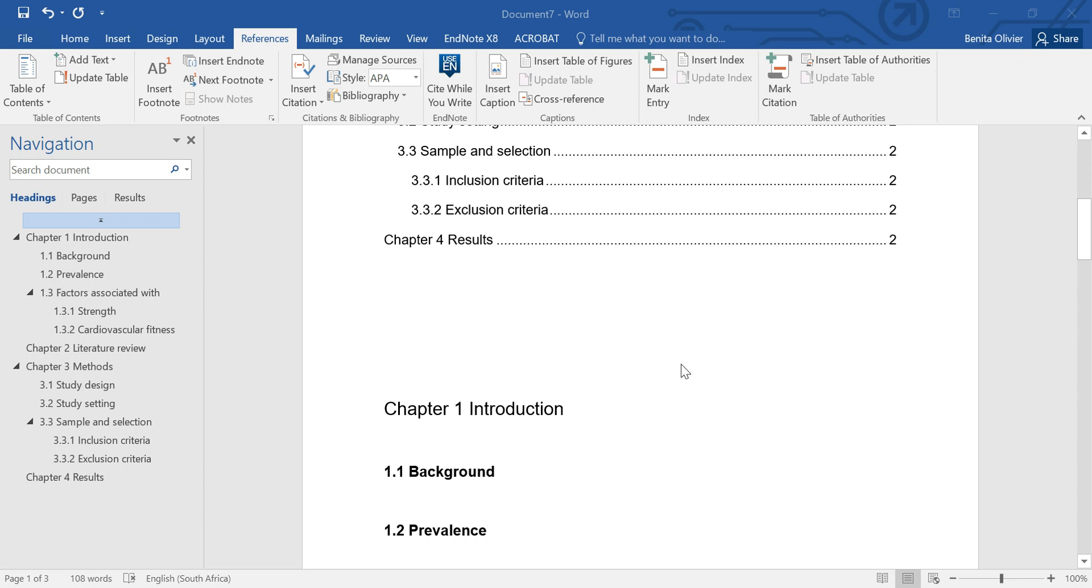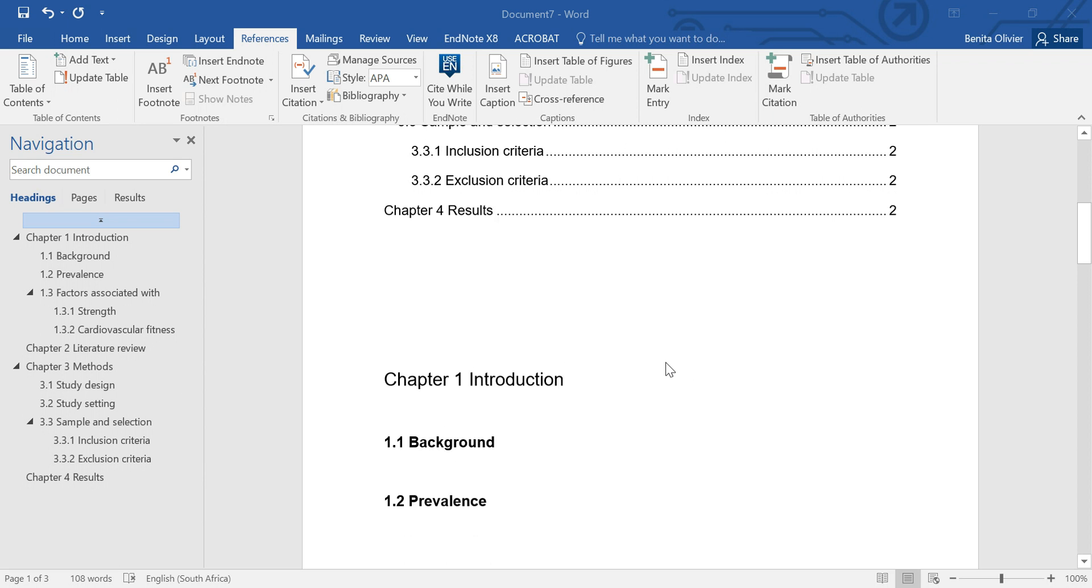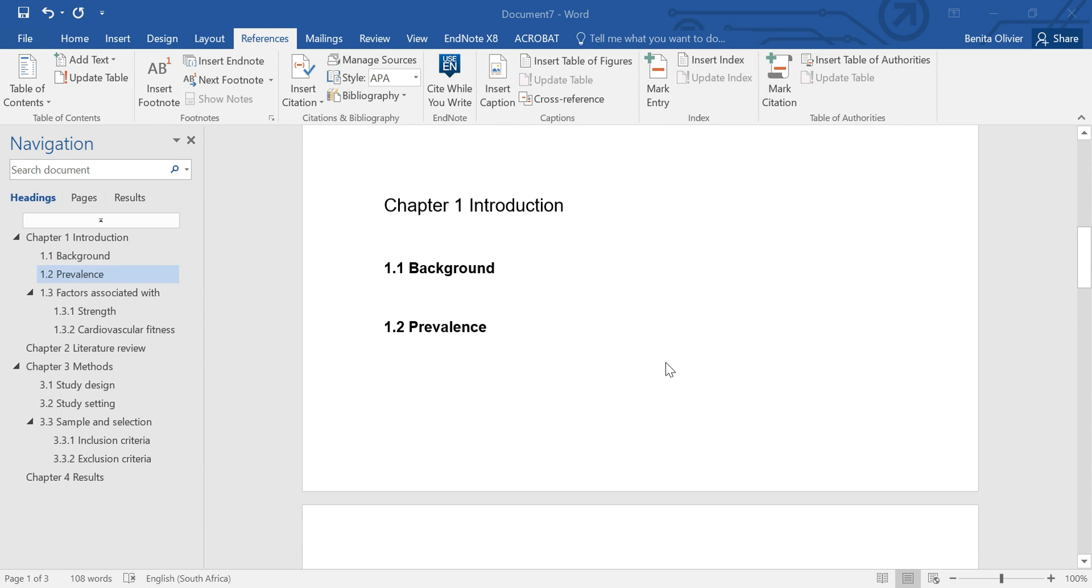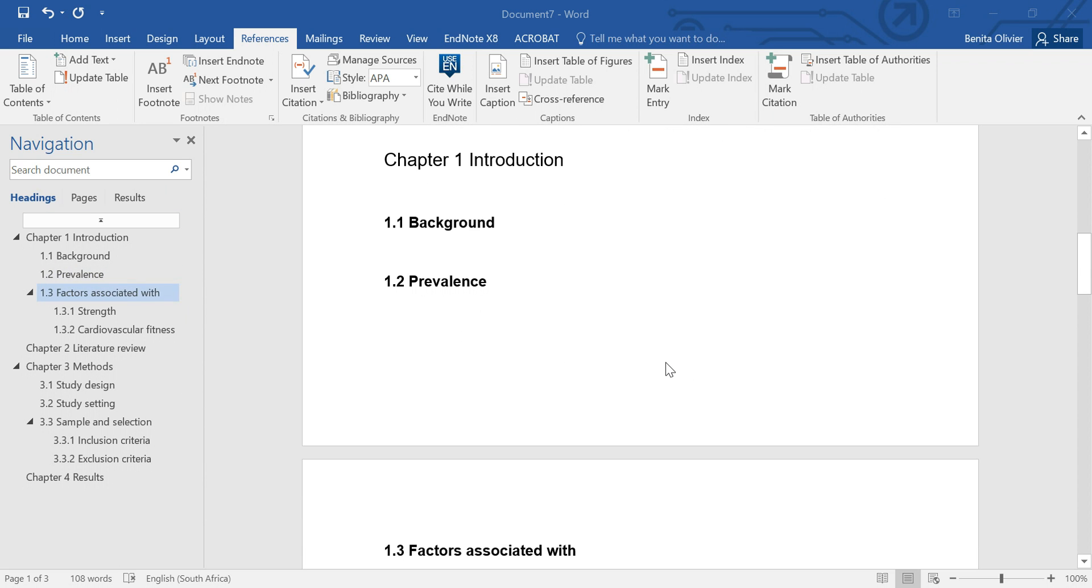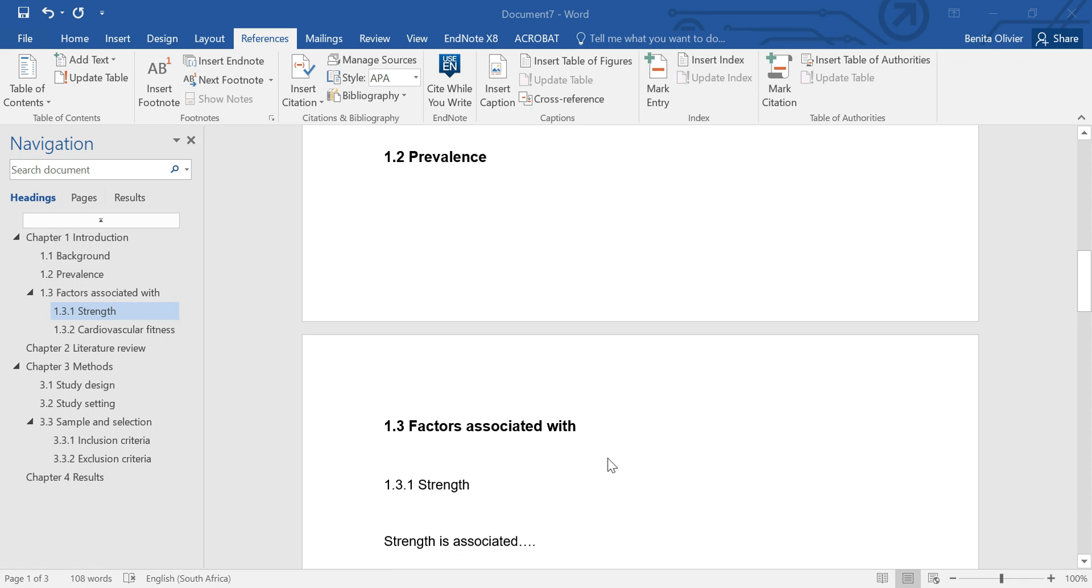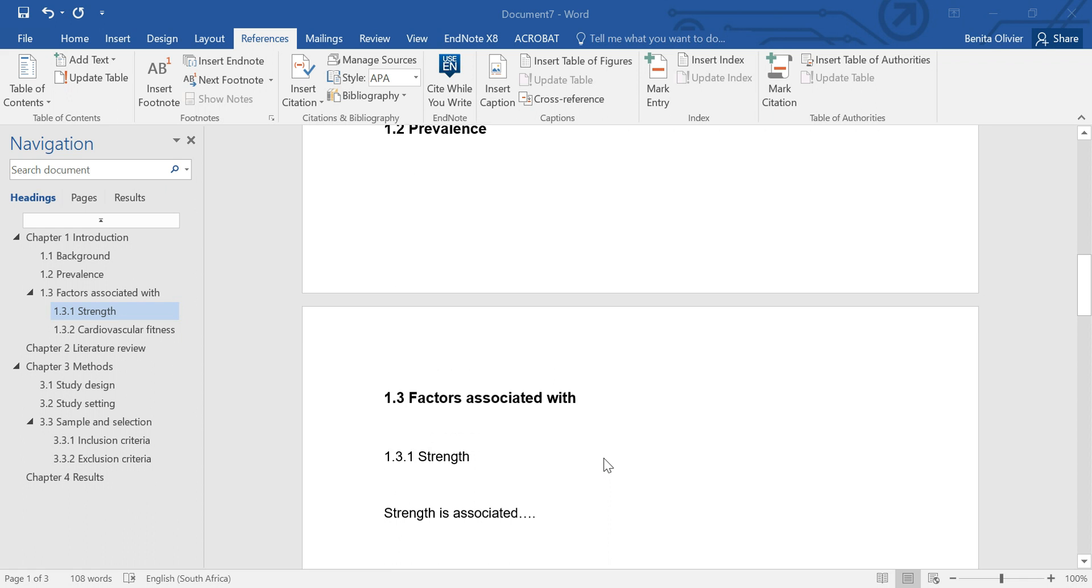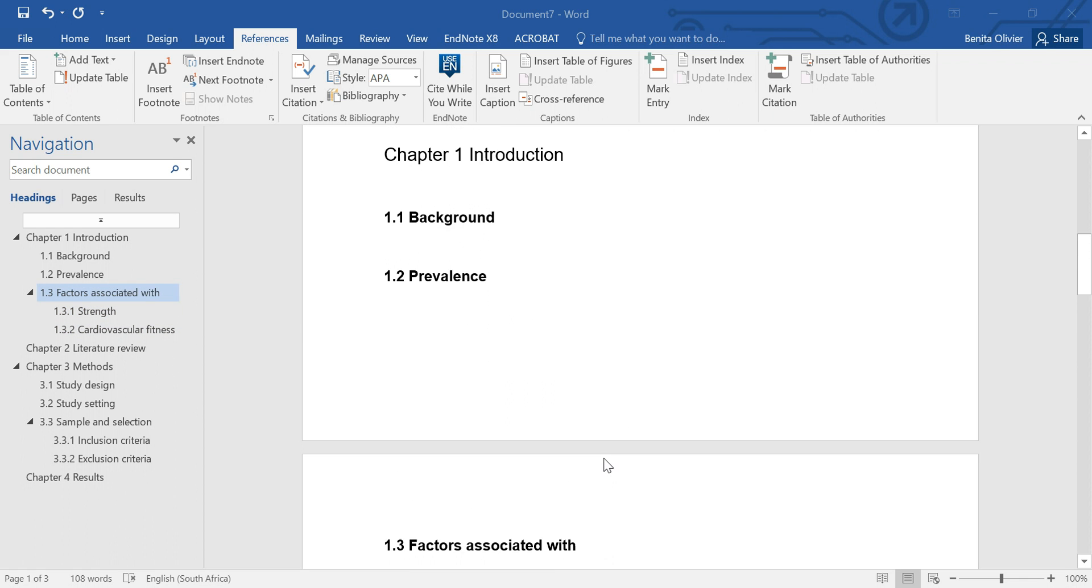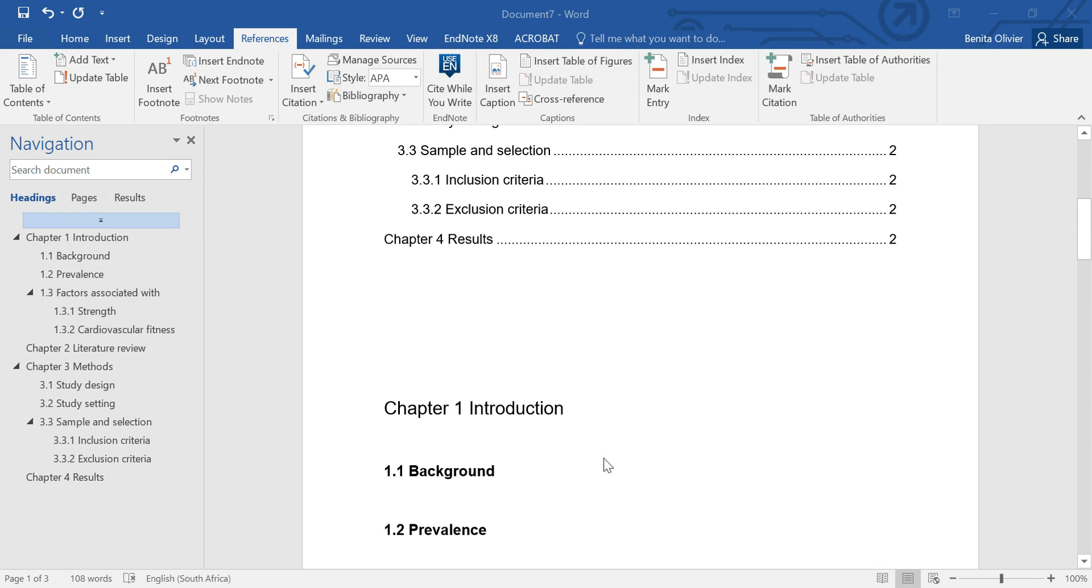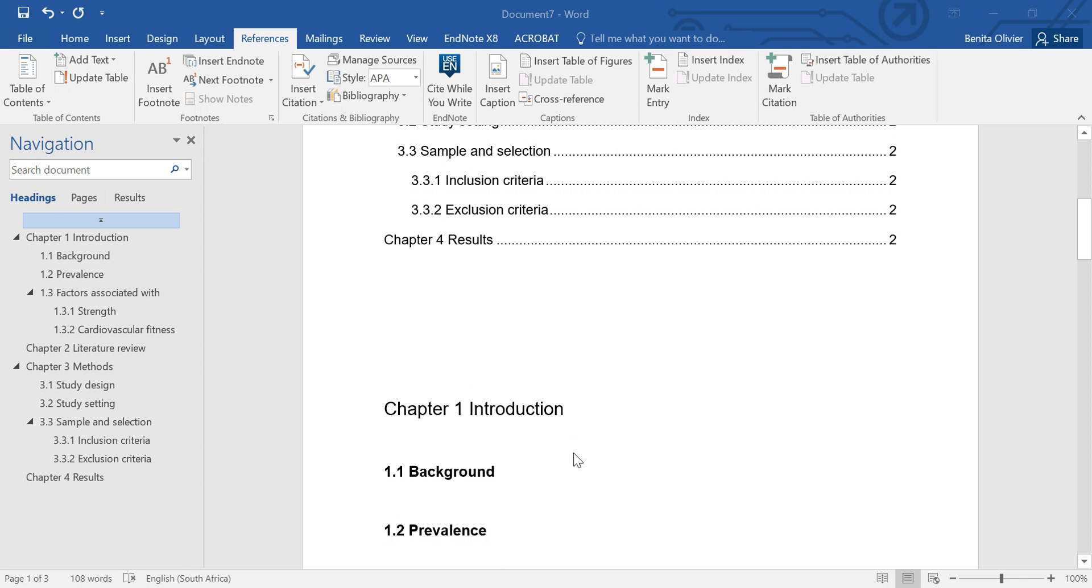In this video I'm going to show you how to add figures, figure labels and table labels to your document so that you can create a list of figures or a list of tables for your document.